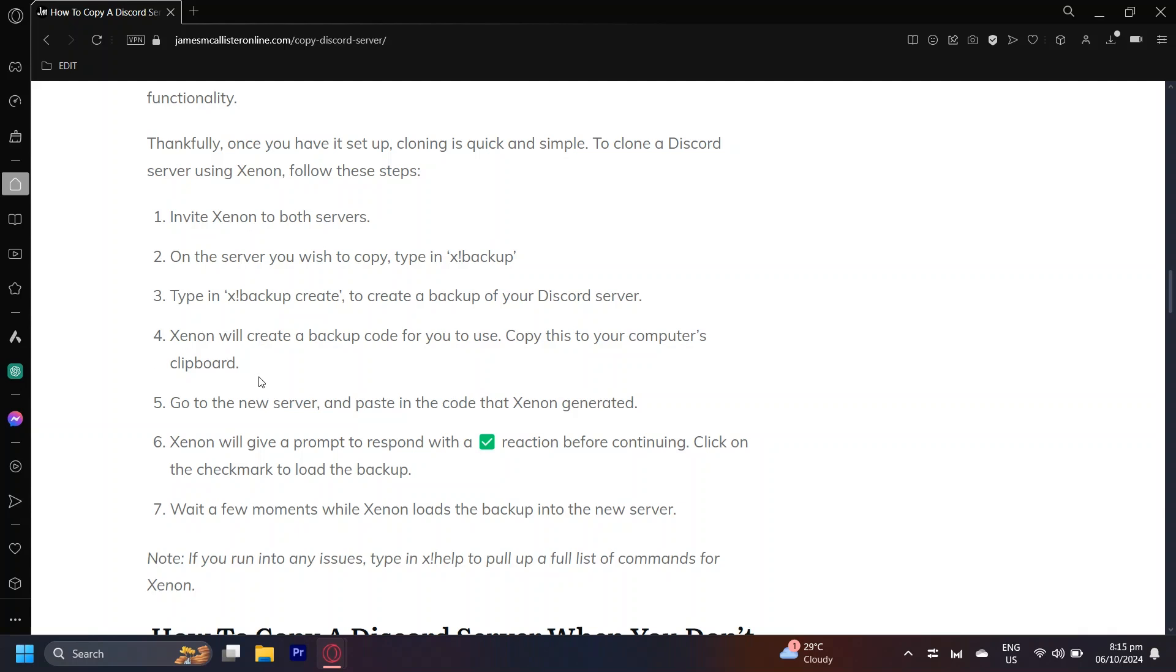So basically just Ctrl+C and it's going to copy it. Go to the new server that you want to paste the code in or the one that you want to clone into, and then the XenonBot will give a checkmark reaction before continuing and you're going to want to tap on that checkmark. You're going to want to react to that checkmark so that the XenonBot can continue.